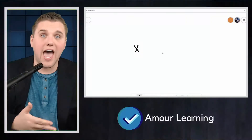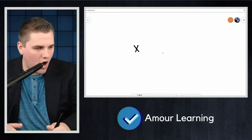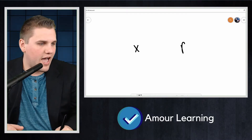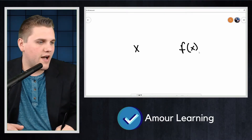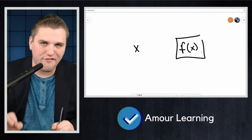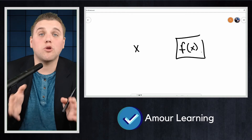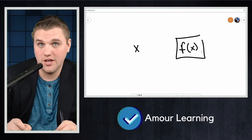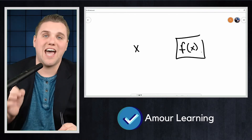In this video we're going to be discussing images and inverse images. When discussing functions we have notation for talking about an element of the domain, say x, and its corresponding element in the co-domain, which we write f(x). Now it's really important to understand that f(x) is not a function — it's an output, specifically the output we get when we plug in the element x.